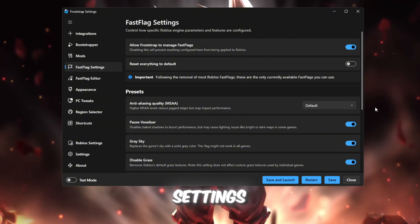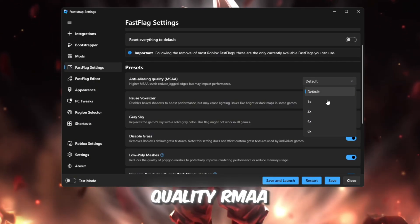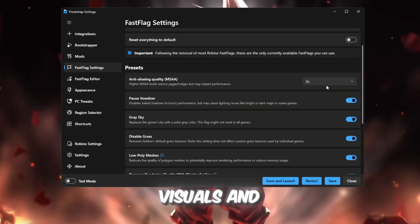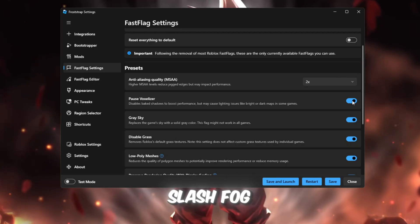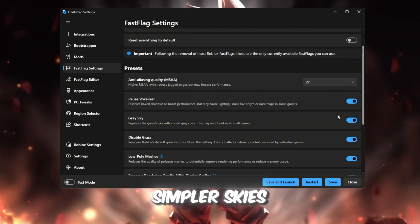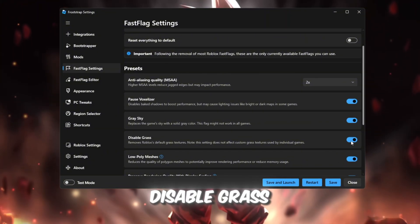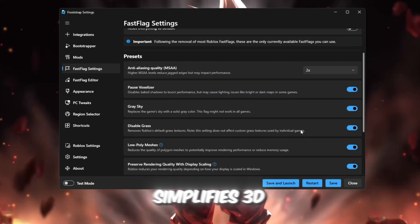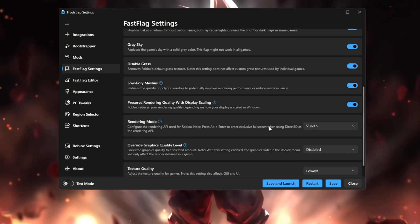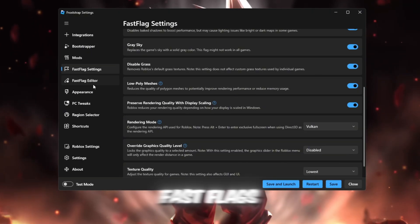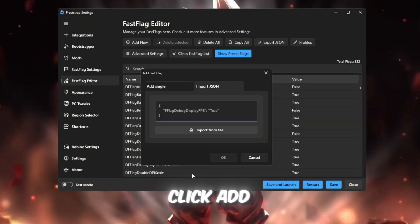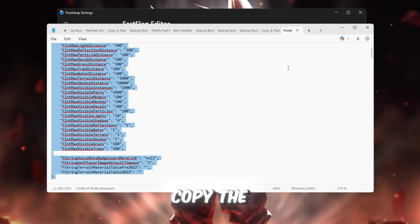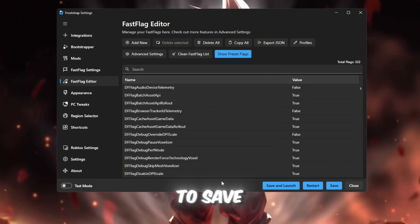Fast flag settings: This is the secret sauce behind the huge FPS boost. Anti-aliasing quality RMAA, set to 2x for smooth visuals and stable performance. Weather On removes rain/fog effects that slow down gameplay. Gray sky On gives simpler skies for better FPS. Disable grass On, big performance boost on weak PCs. Low poly meshes On simplifies 3D models for higher FPS. Rendering mode Vulkan delivers smoother frame times and faster rendering. Fast Flags Editor: Click I know what I'm doing. Then click Add New. Now open your FPS boost pack. Copy the Fast Flags text file and paste it into Froststrap. Hit OK to save.